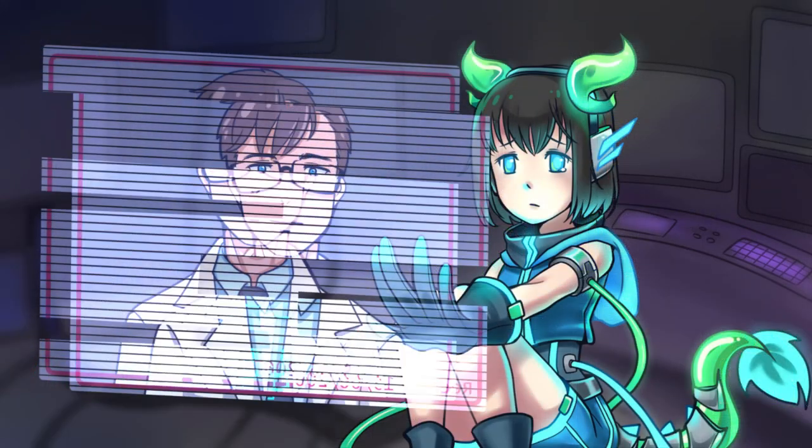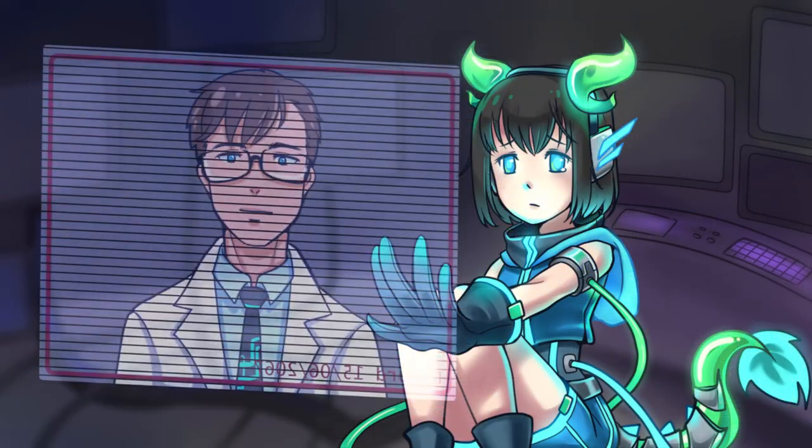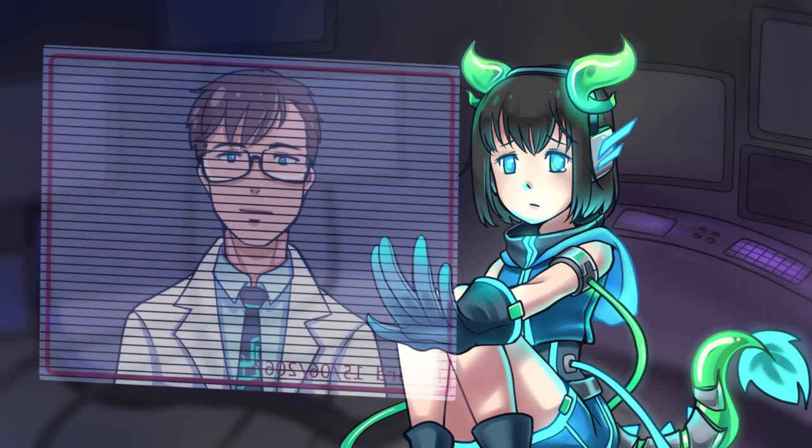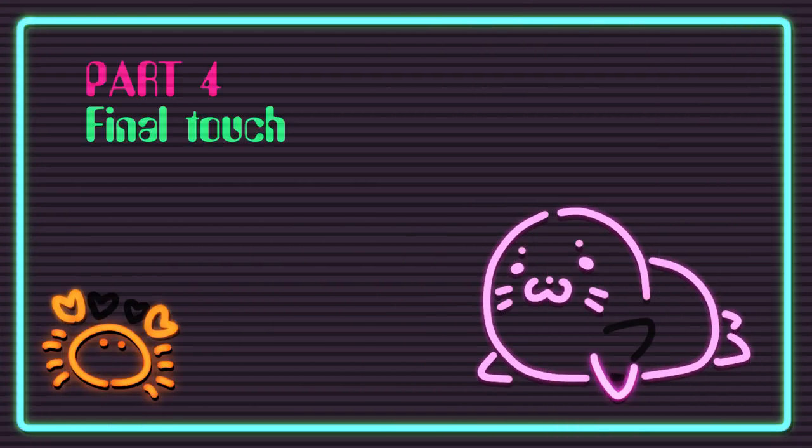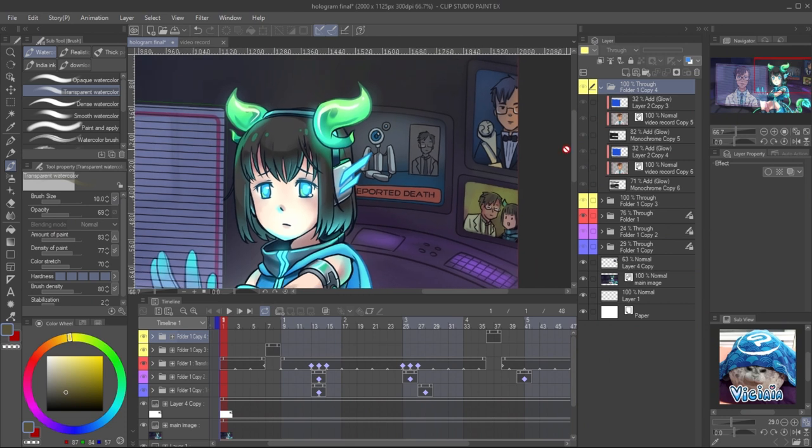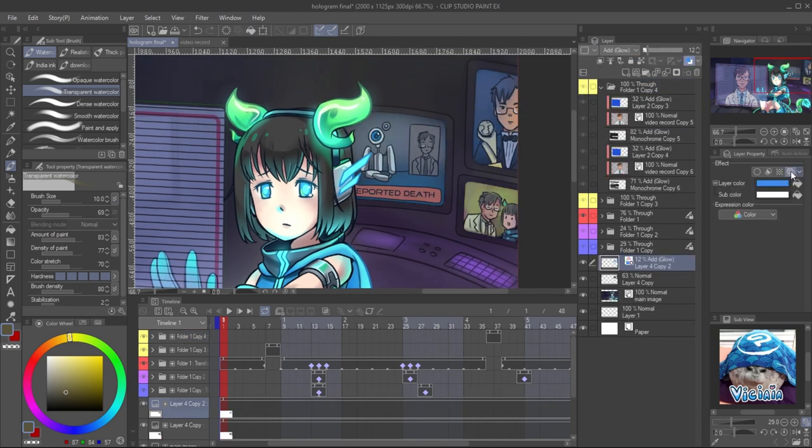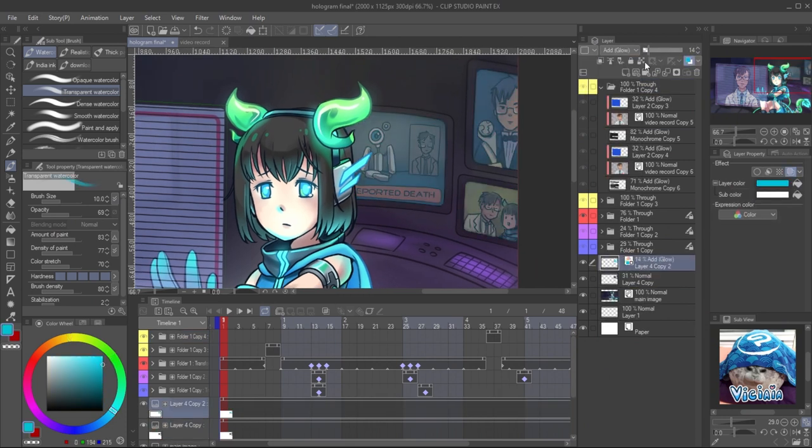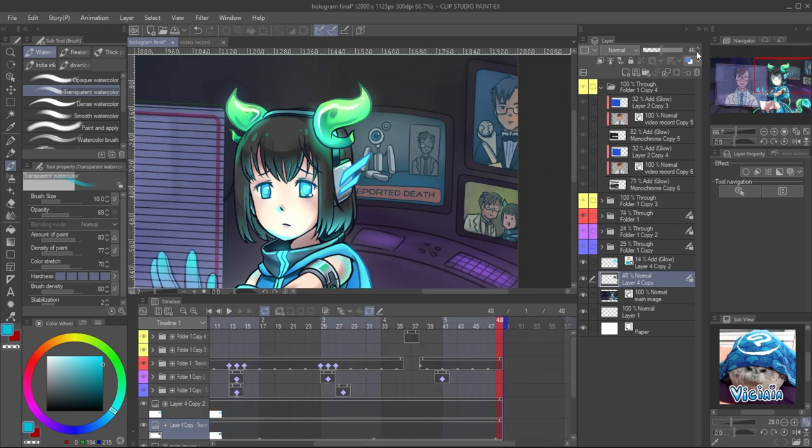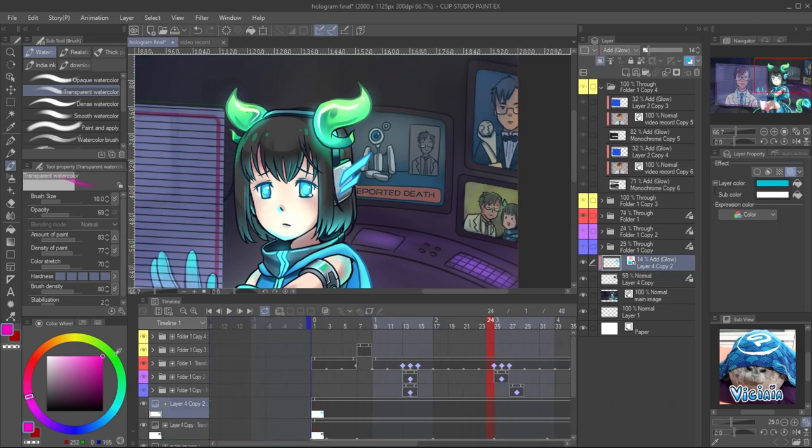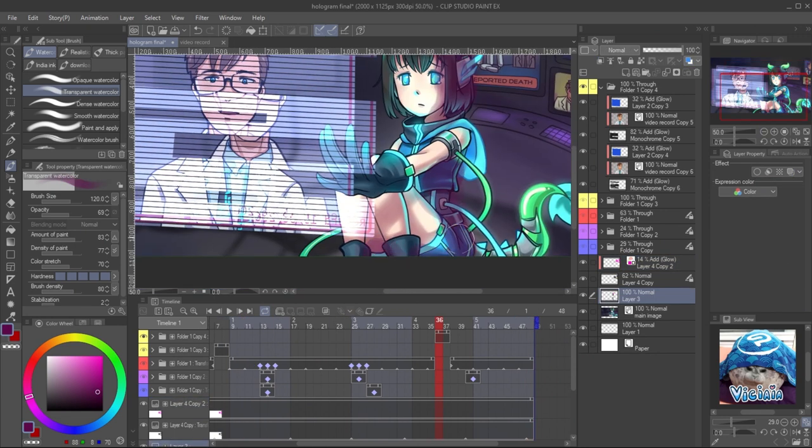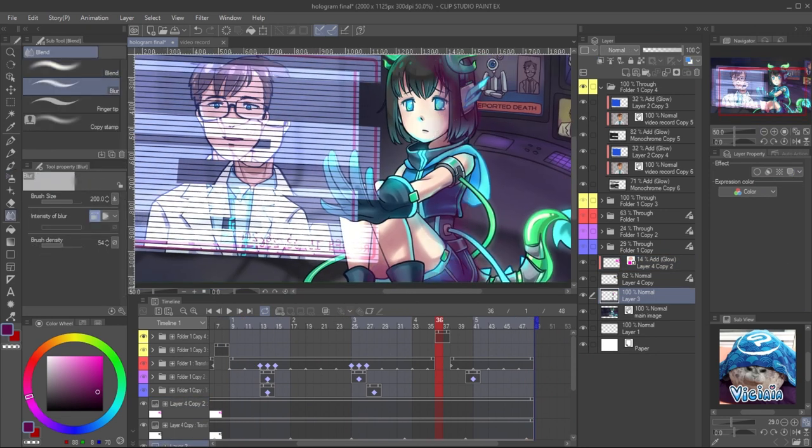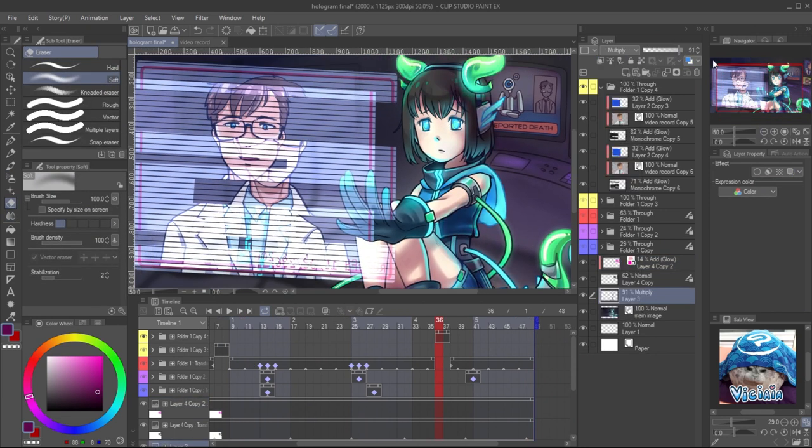Now you get the very easy hologram effect. I also made some detail to add the story to the image. Vary the opacity to make it look like monitor light.